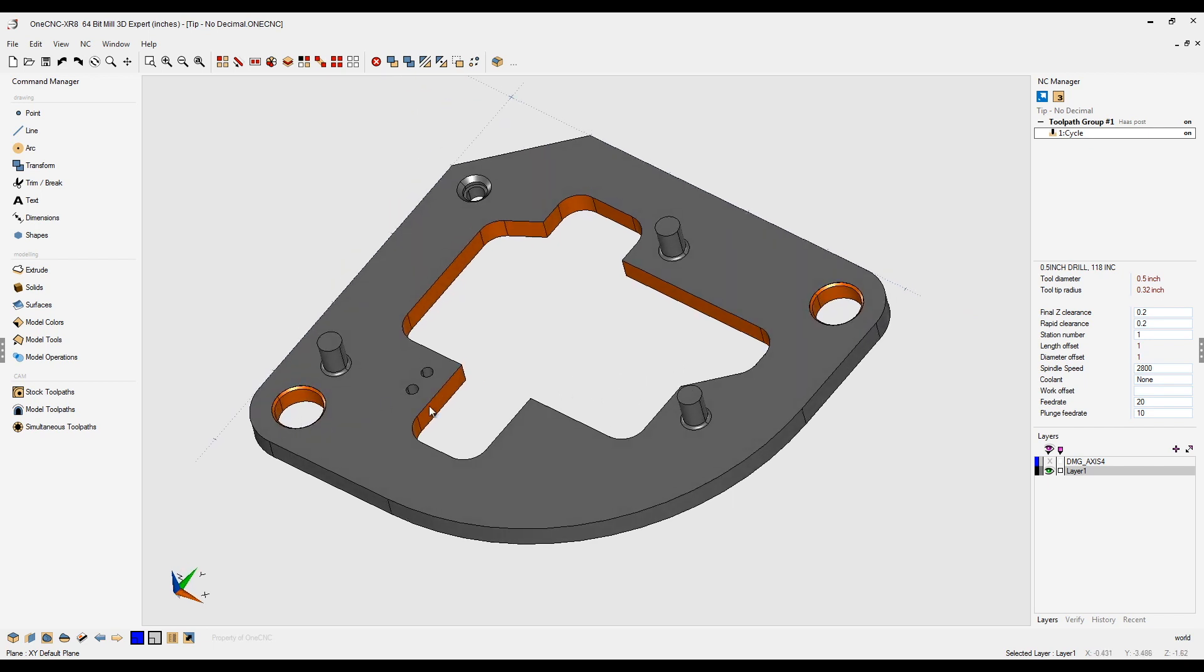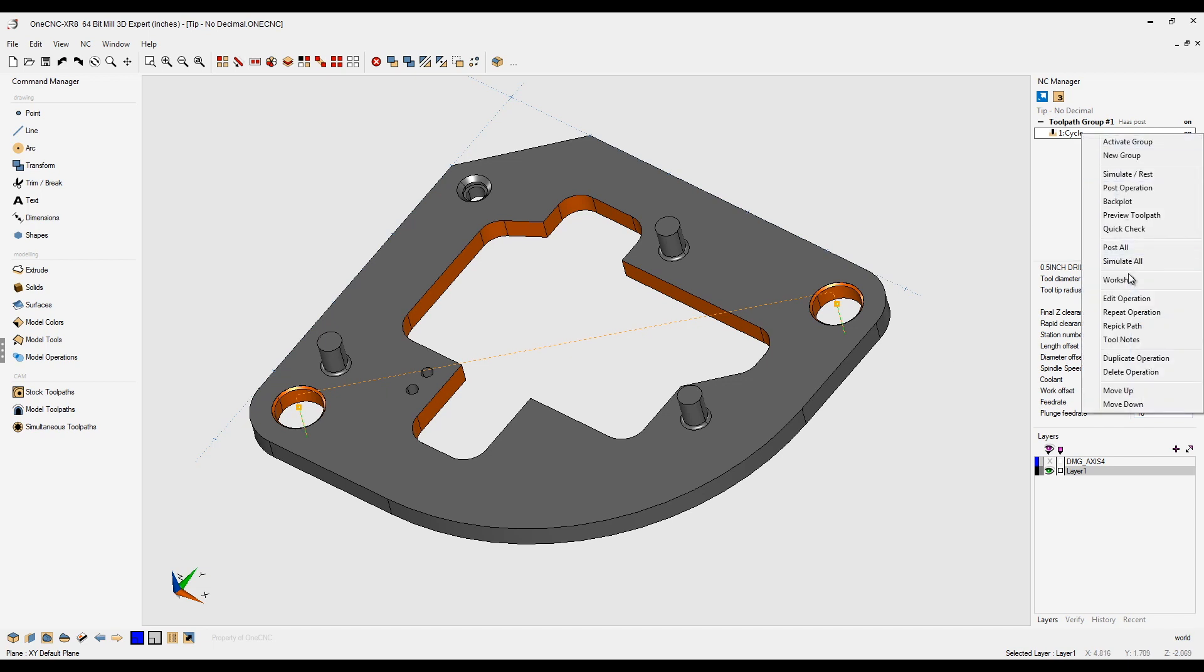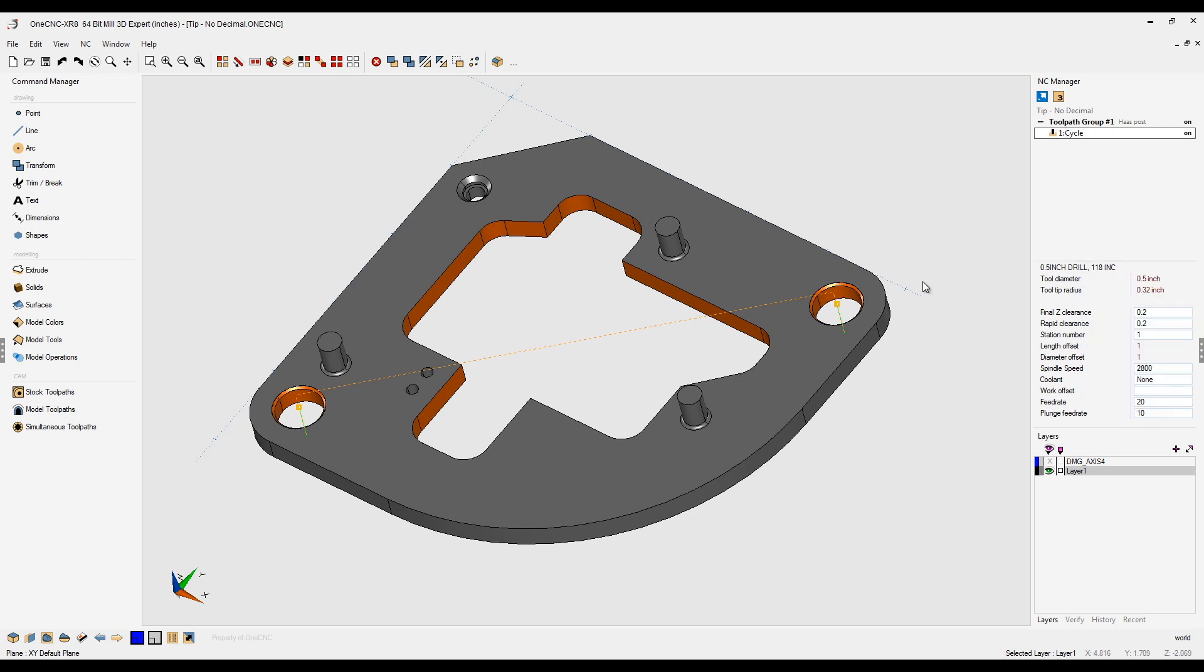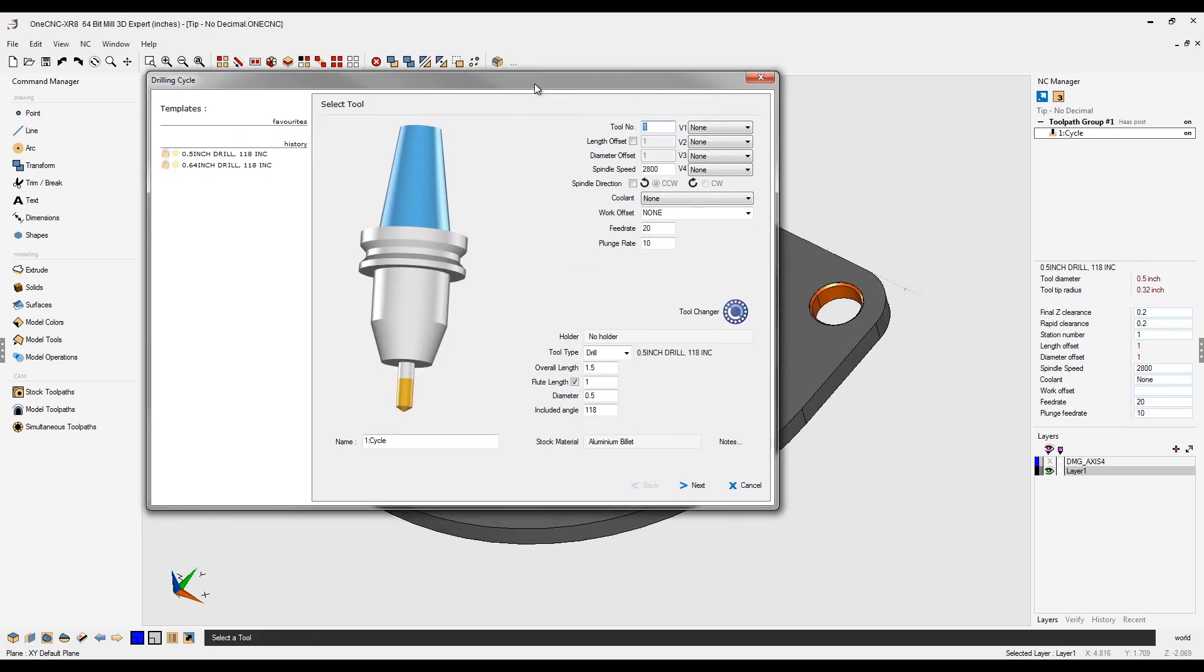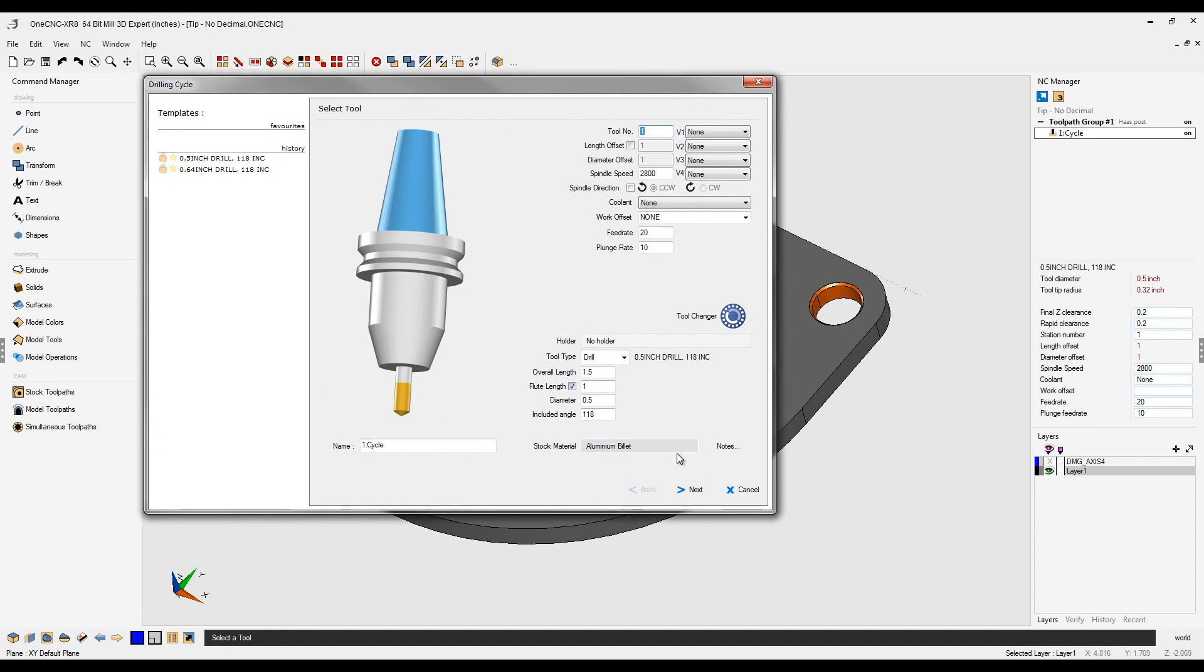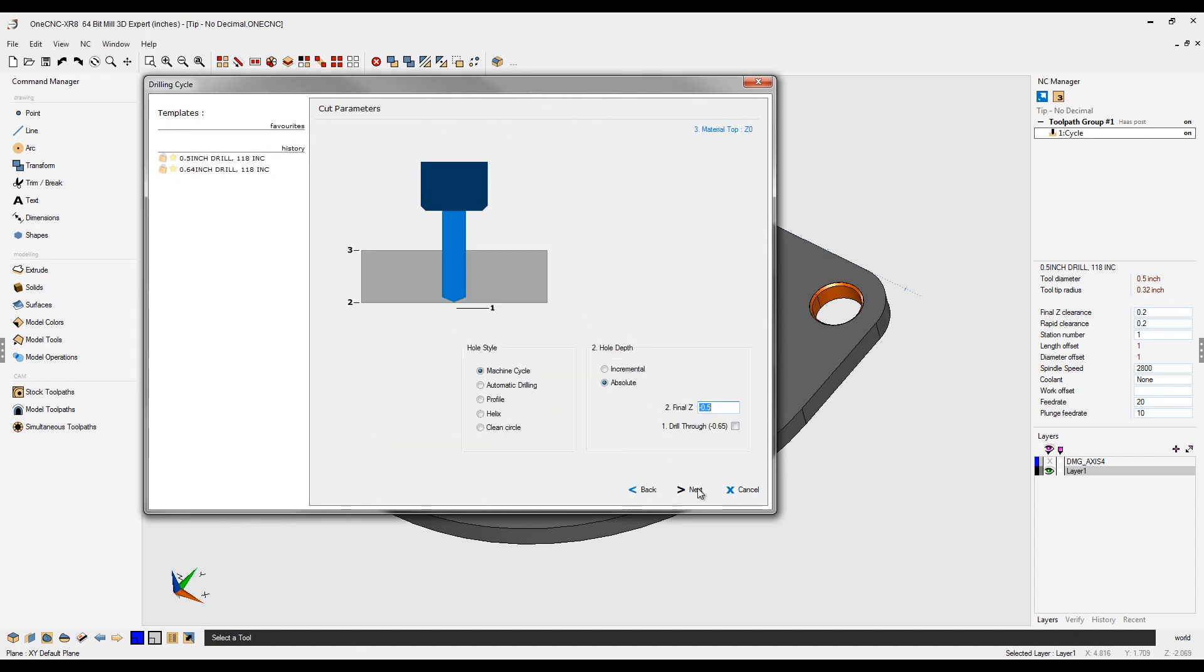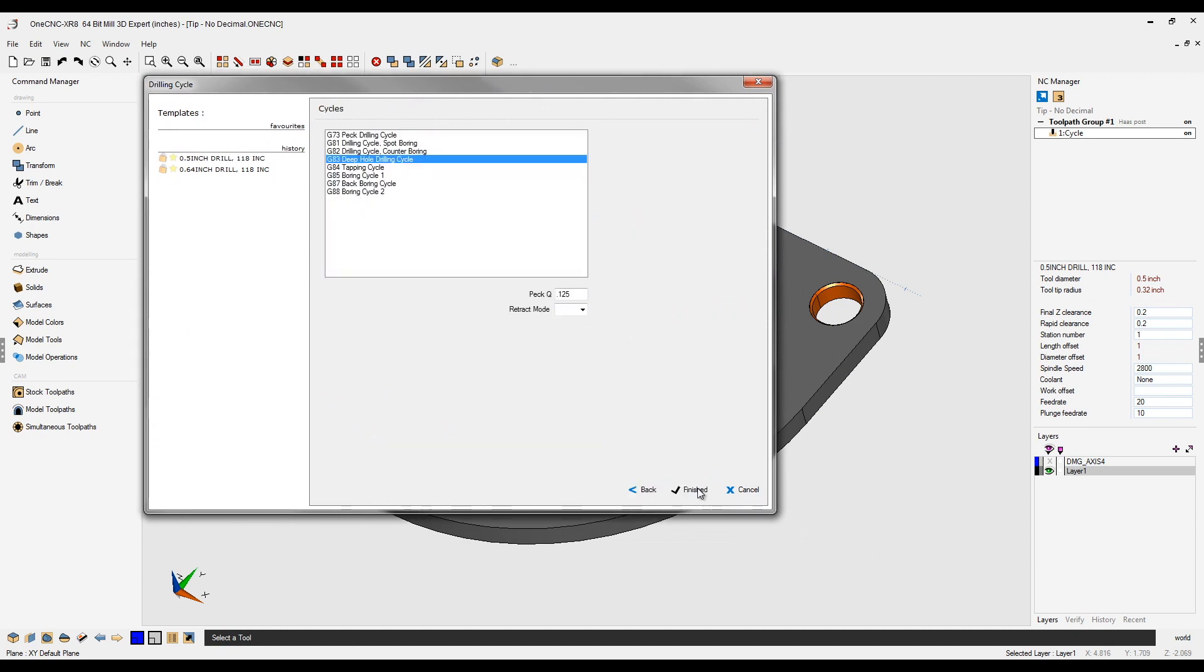In this example, you can see we have two holes, and I'm drilling both of these holes with a PEC cycle. Let's quickly go in here and edit the operation, and we're going to take a look at the PEC depth. So let's push through these menus, and we're going to come right here, and you can see that for the PEC amount, I have .125.